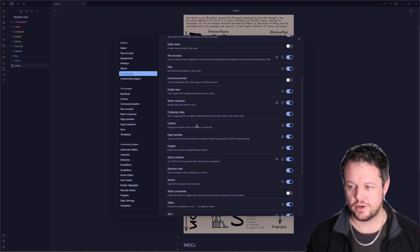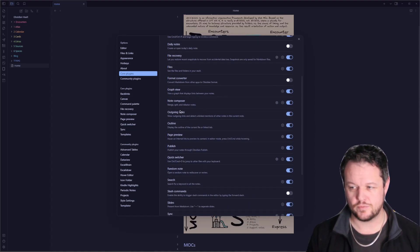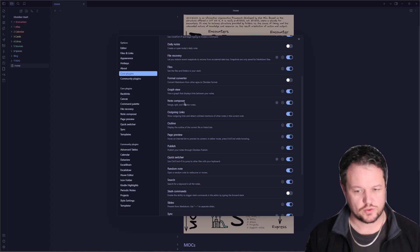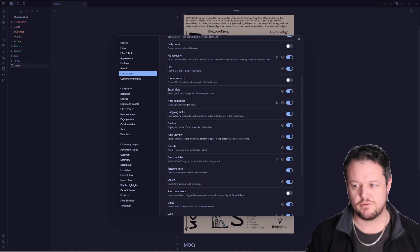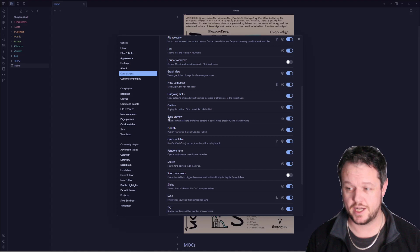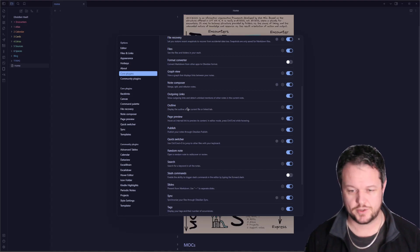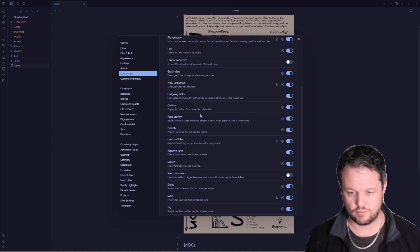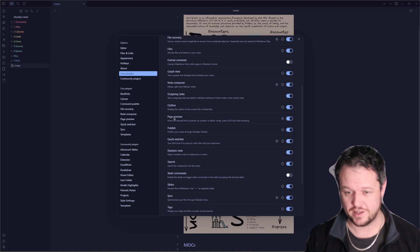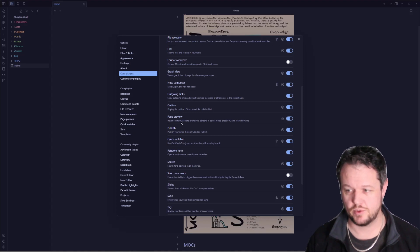The note composer, which lets you merge, split, refactor notes. This is some of those right-click menu functionalities. Outline, page preview. The page preview is really handy when you hover over a note, it pops up and you can actually read the note at the same time. There's a community plugin that enhances this plugin as well.